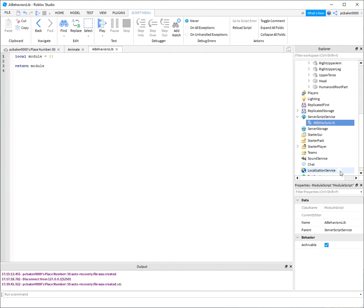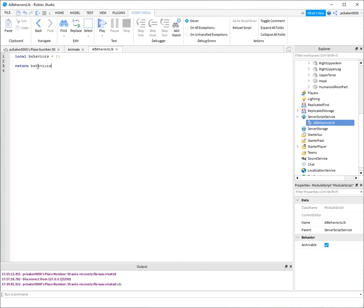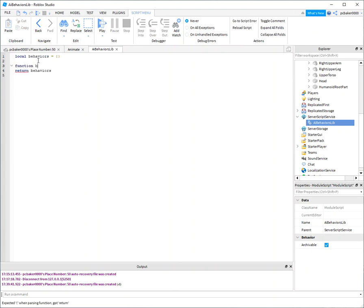All right, and here's my module. It's actually a table, just call this behaviors. And if we have a function we want to call, we have to put the table name in front of it. Make sure I spelled that right.